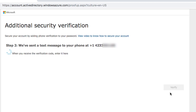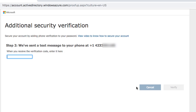Watch your mobile phone for a text message with a special six-digit code. Once you get the text message, enter the code provided, then click Verify.